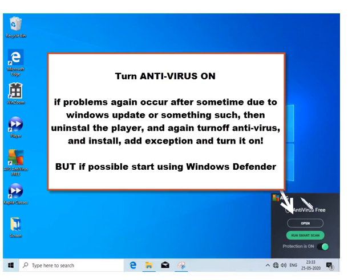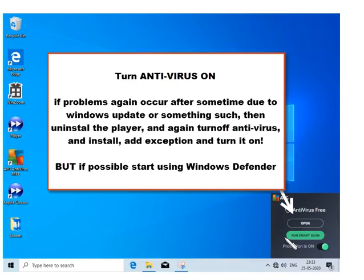Now you can turn the antivirus on and your installation is completed. If at a later date you again find that your antivirus has caused a problem, just repeat the process.